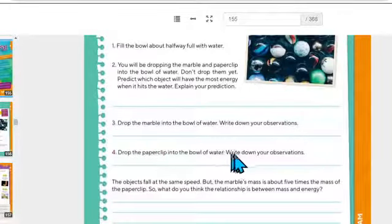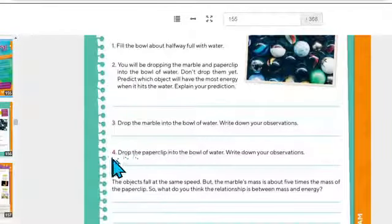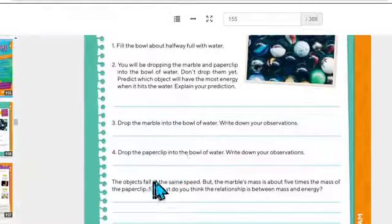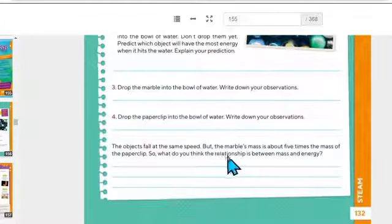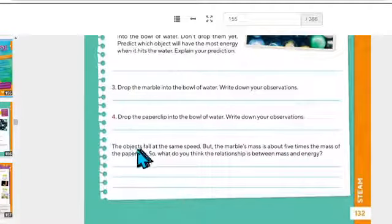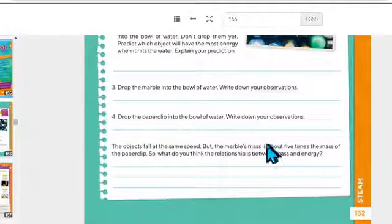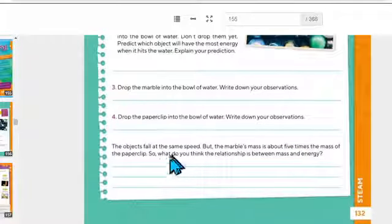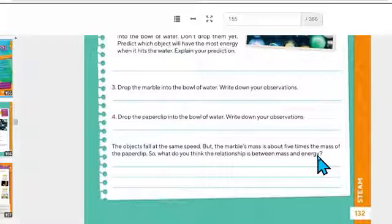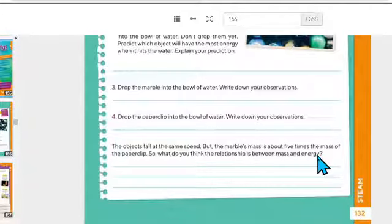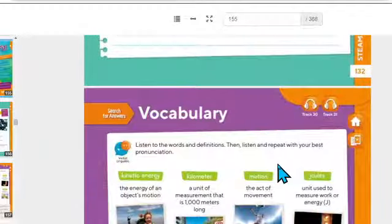Number four: drop the paper clip into the bowl of water and write down your observations. Vas a soltar el clip y escribe tus observaciones. The objects fall at the same speeds, but the marble's mass is about five times the mass of the paper clip. So what do you think the relationship is between mass and energy? Entonces, ¿qué crees que es la relación entre masa y energía? ¿Por qué crees que entre más masa golpeó más fuerte la canica el agua que el clip? Escribe tus ideas.